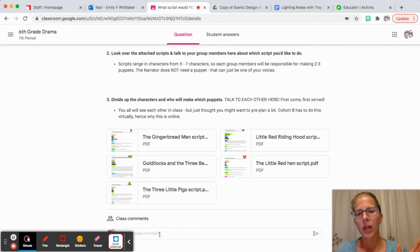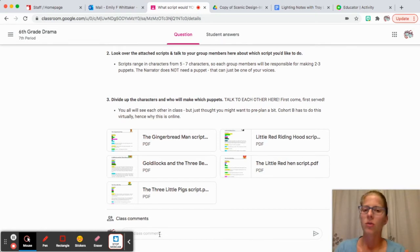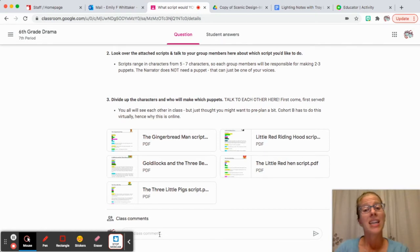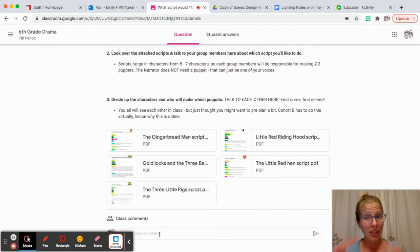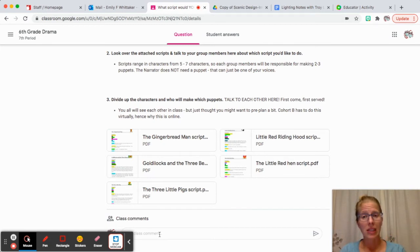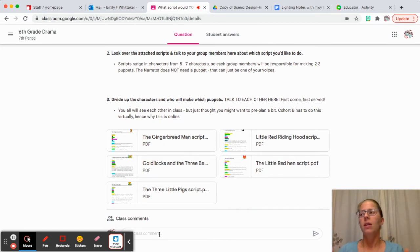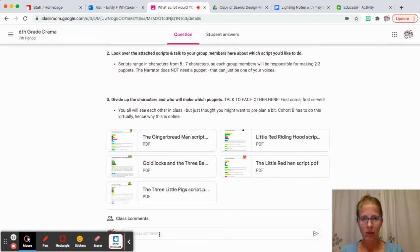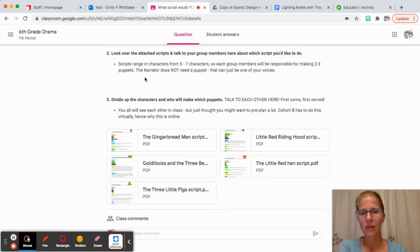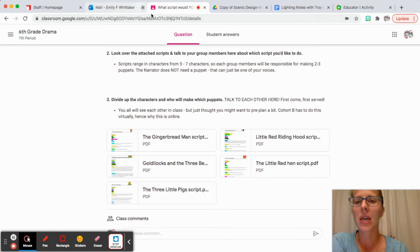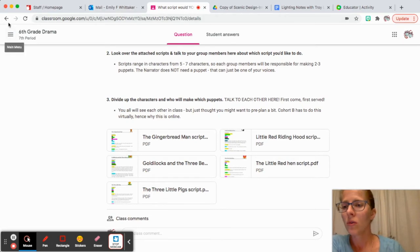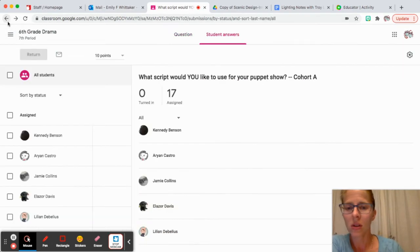Cohort A, you're going to see each other in class, so you can have those conversations in person. It's cohort B that you really are going to need to check this out because you can't leave this whole thing to just Thursday and Friday. You're going to want to start looking through this.